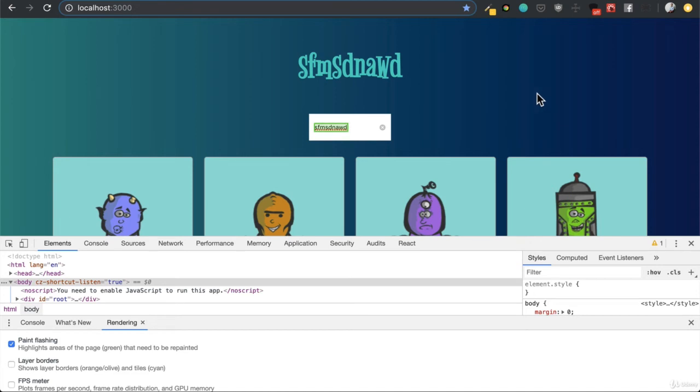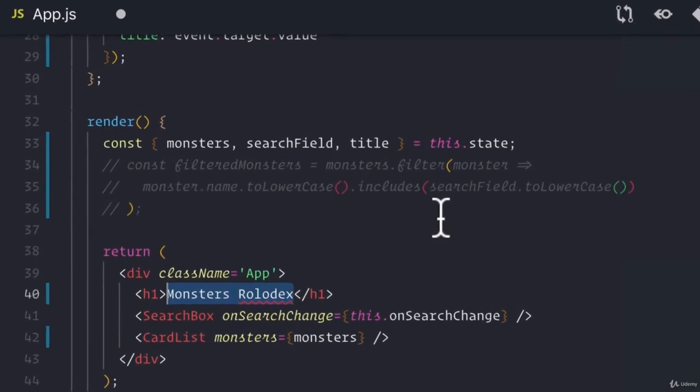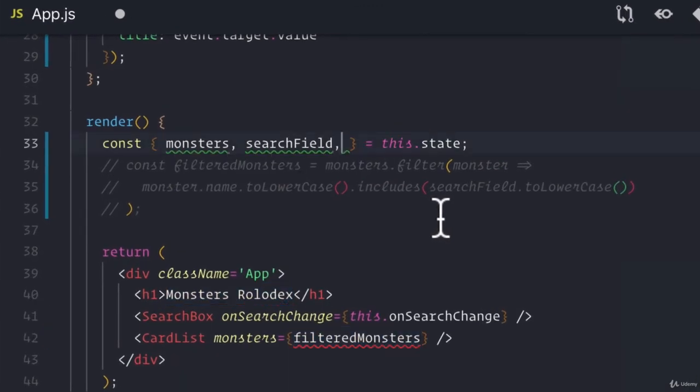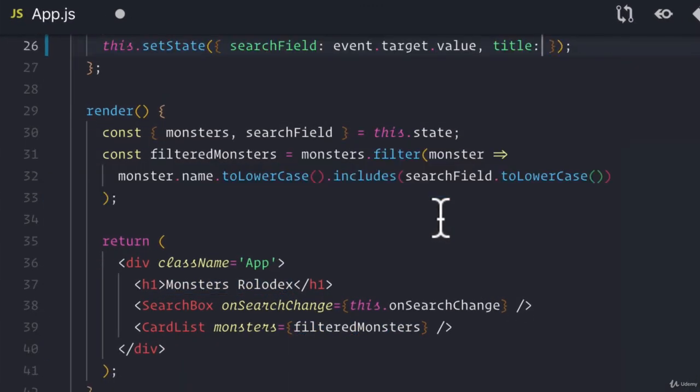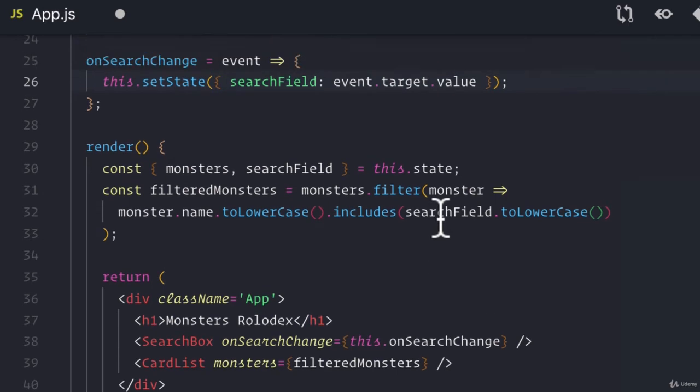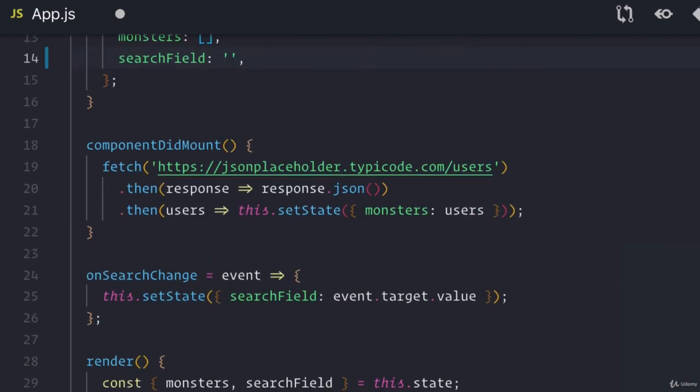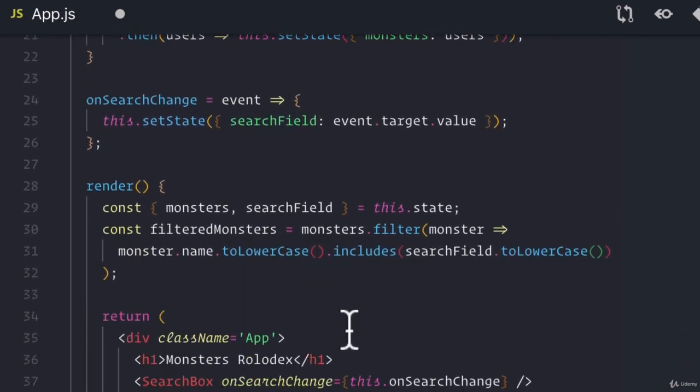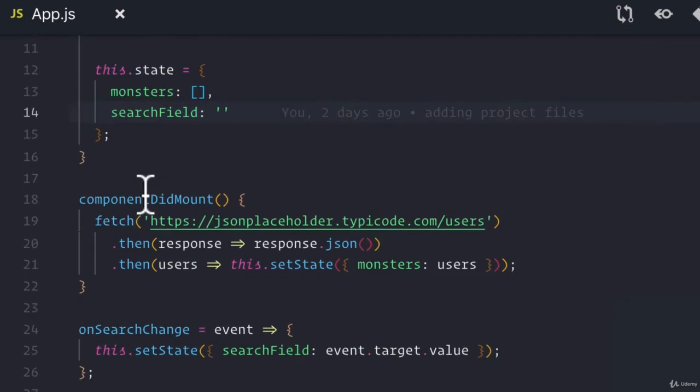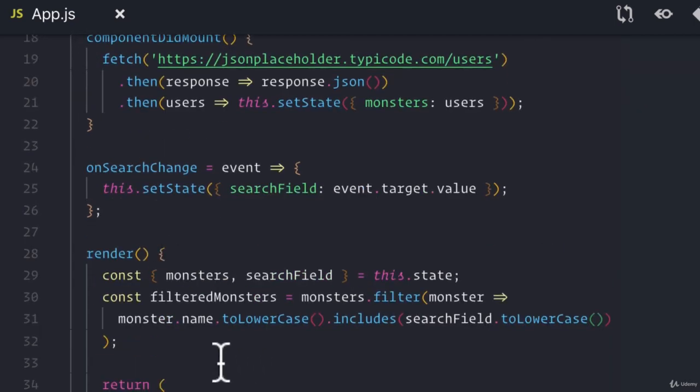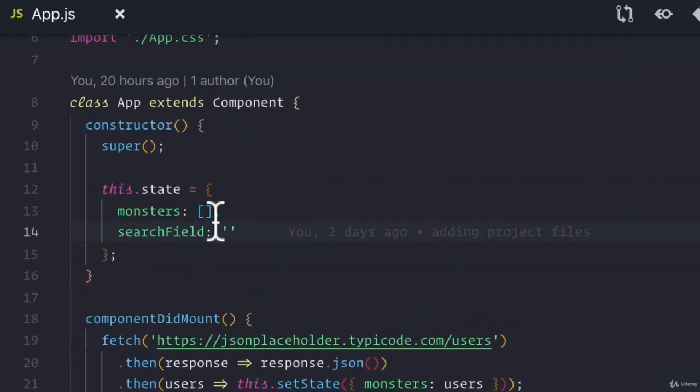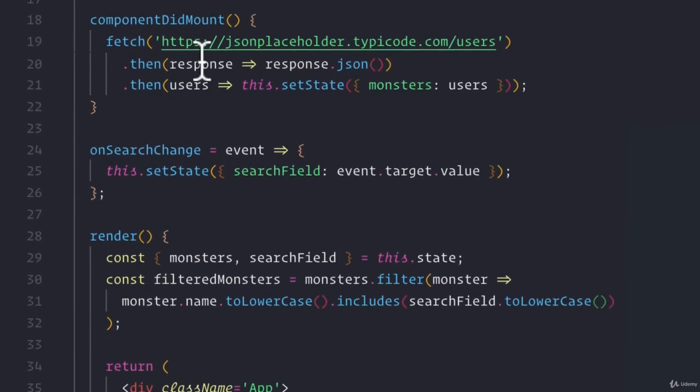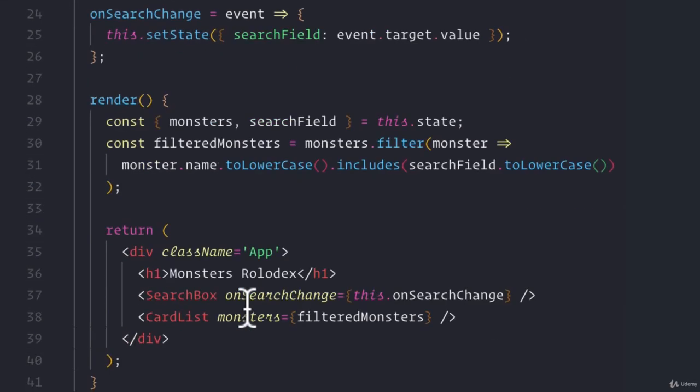Now, let's go back to our application and let's undo this. So we get our app back to the state that it was before. Let's remove this title field. Now, we know that we have our monsters array on the state of our app and we pass that after we've modified it. After we create a new array, but based off of this data array using our search field to filter out the monsters that don't match. And we pass that into the card list.